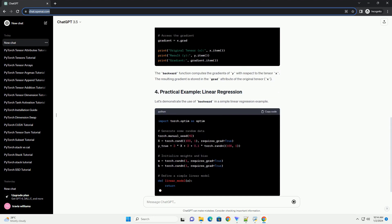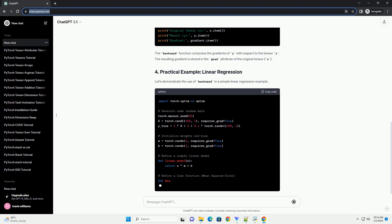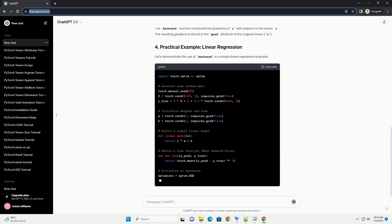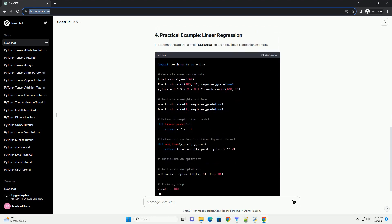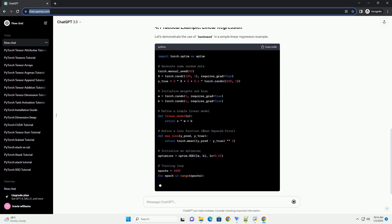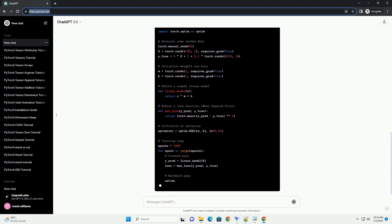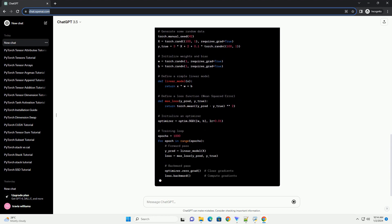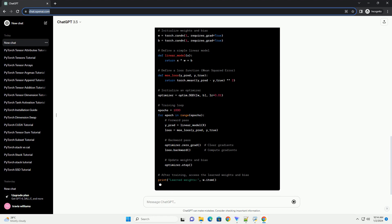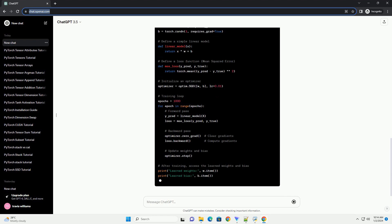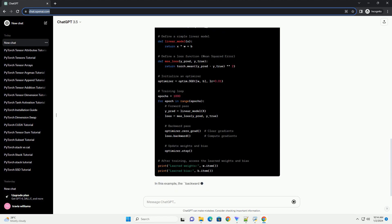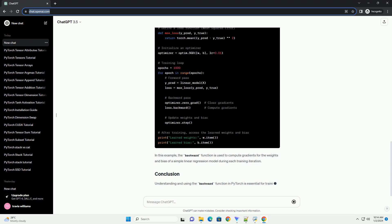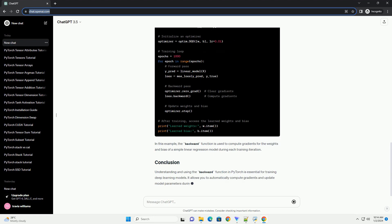Automatic differentiation is a technique that enables the computation of gradients during the forward pass of a computation graph. PyTorch builds a dynamic computation graph, and when you perform operations on tensors, it keeps track of those operations to later compute gradients using the backward pass.